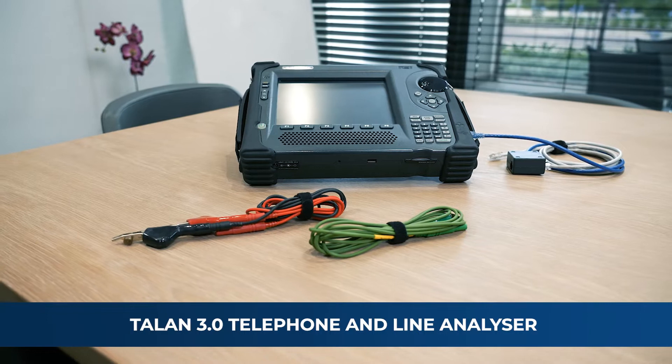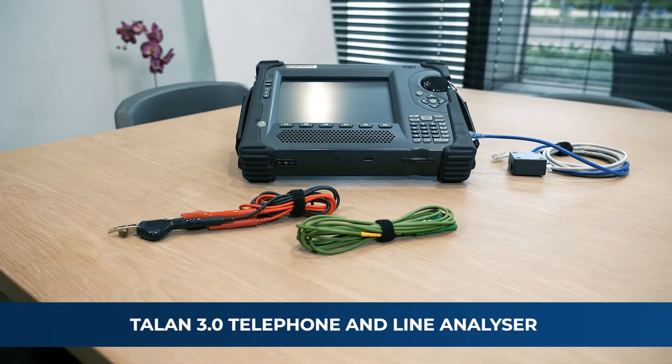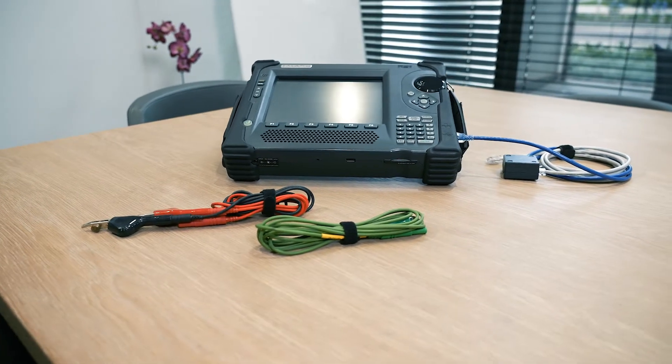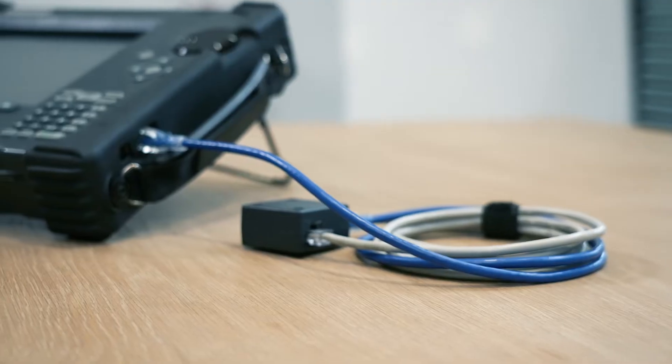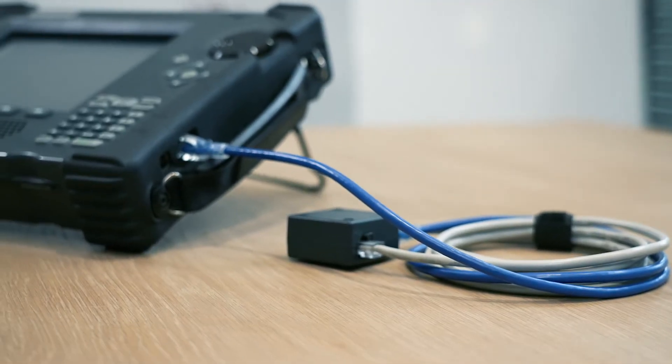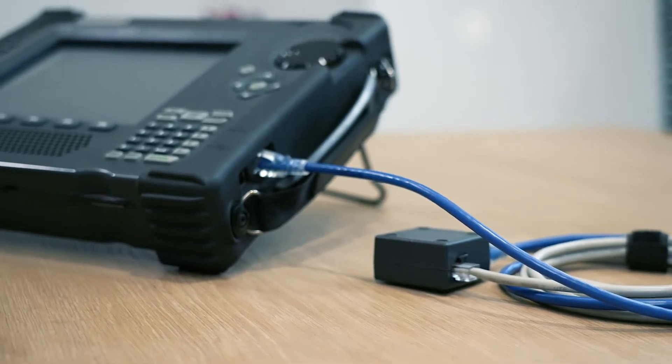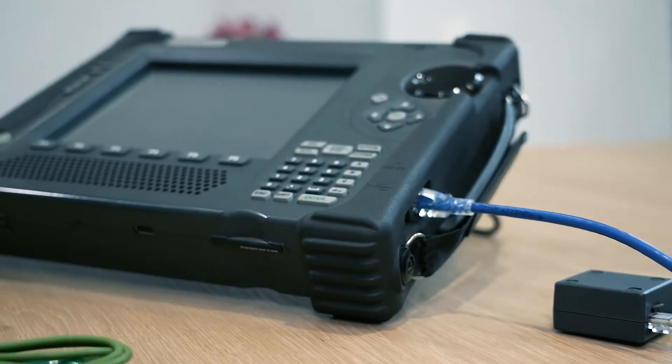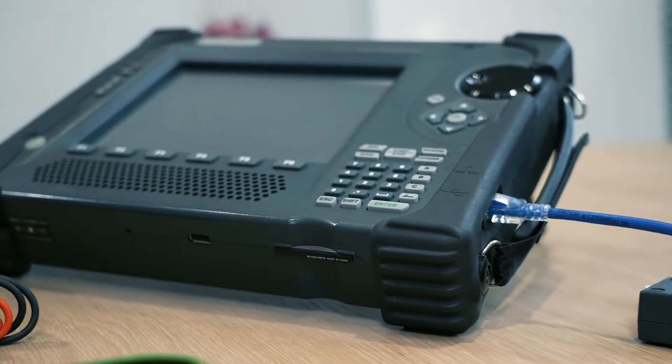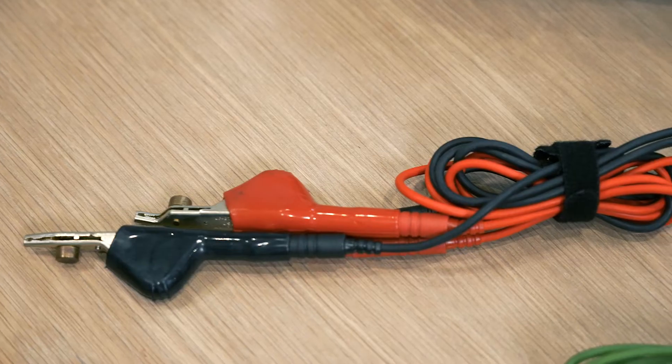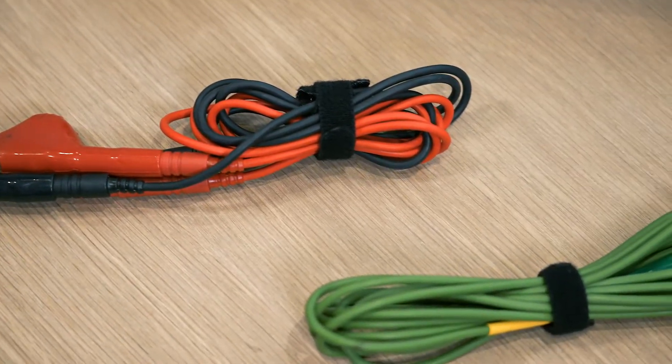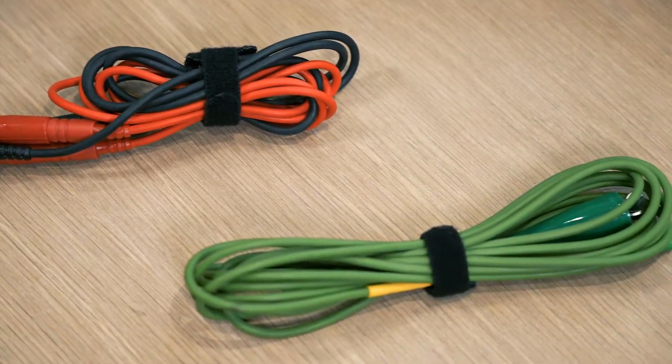TALEN 3.0 Telephone and Line Analyzer. The TALEN represents a state-of-the-art capability to detect and locate illicit wiretaps on both digital and analog telephone systems.